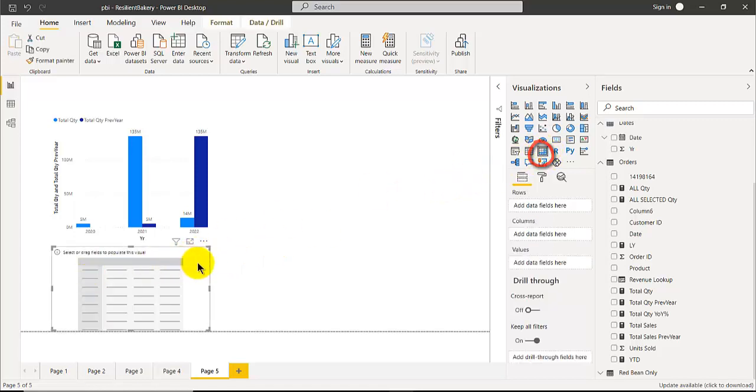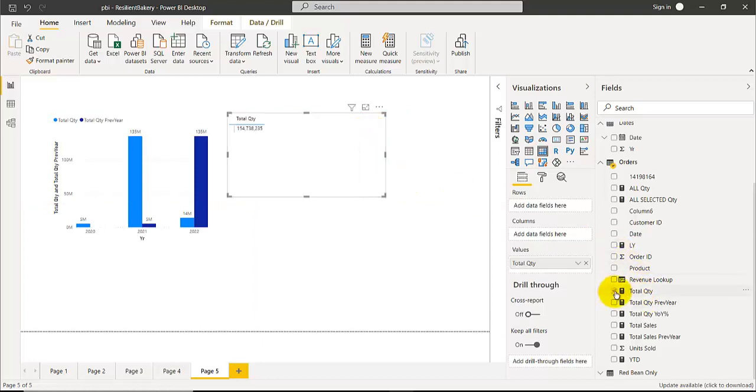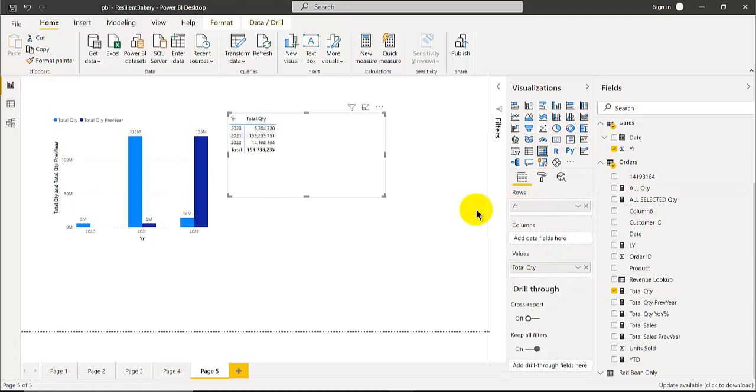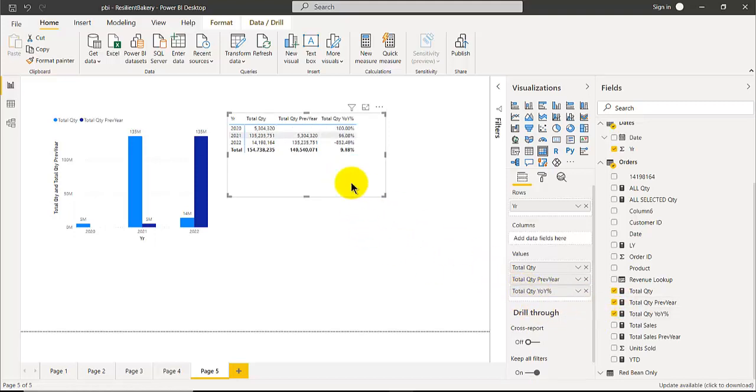Create a matrix by clicking on this matrix here, which is right over here, and pull out the total quantity. You can also drag the year to the rows area, then total quantity previous year, and finally the year-over-year percentage.